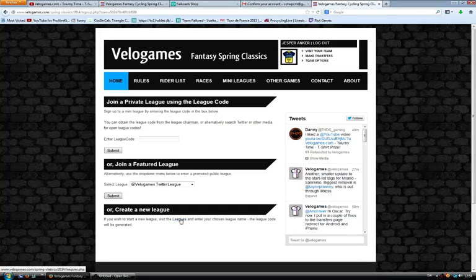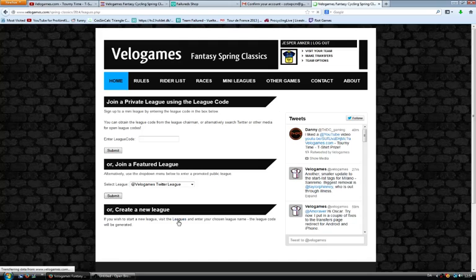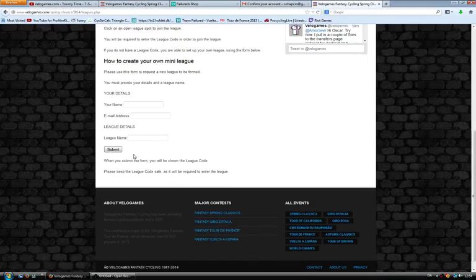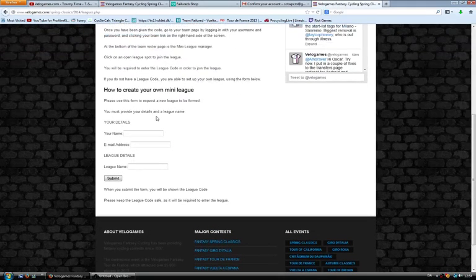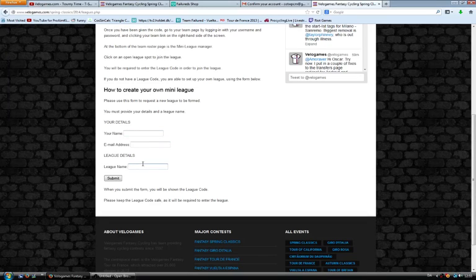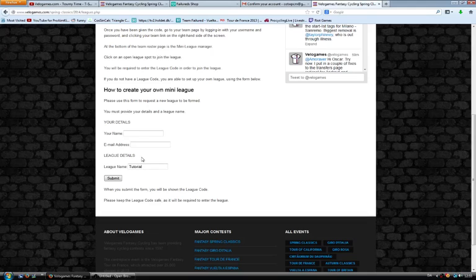Now you have changed your jersey to Tinkoff-Saxo Bank. What a nice-looking jersey. So now you might be thinking, how do I play with friends? Well, that's also very easy. You visit your team, you go down, and you see you have five league slots. You can either create a league or you can join a league. First of all, I'm going to show you how to create a league.